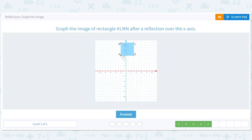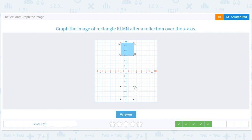N is at 6 so we go down to negative 6. M is at 11 so we go to negative 11. L is at 11 so we go to negative 11 and keep the same x value of 3. Then K is at 6 so we go to negative 6, keeping the same x of 3.